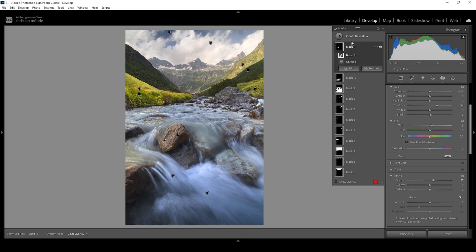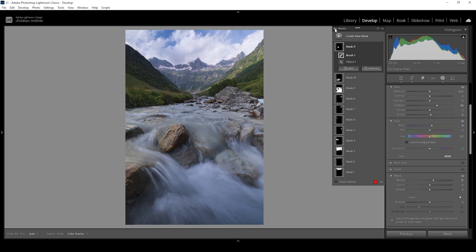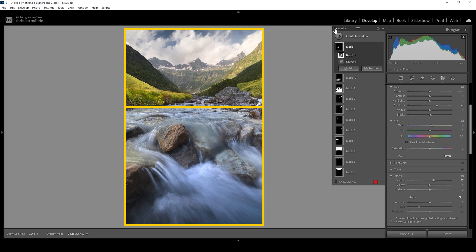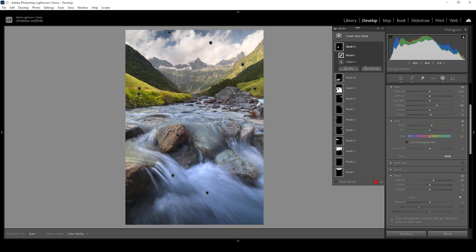That's the image after all the masking adjustments. Turning off all the masks to see the difference from before to after — we treated those two portions of the image completely differently: the upper part with more light, temperature, and saturation versus the lower river portion with a stronger blue color cast. That's why masking is so important for treating different areas and creating more pleasing edits.